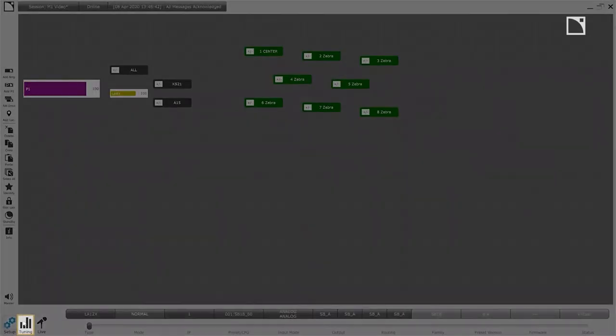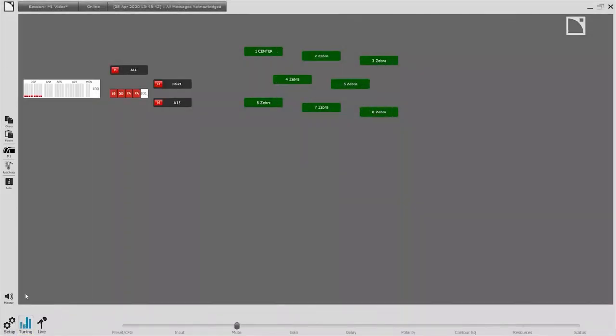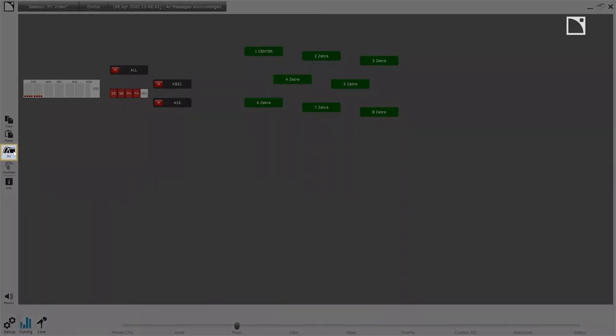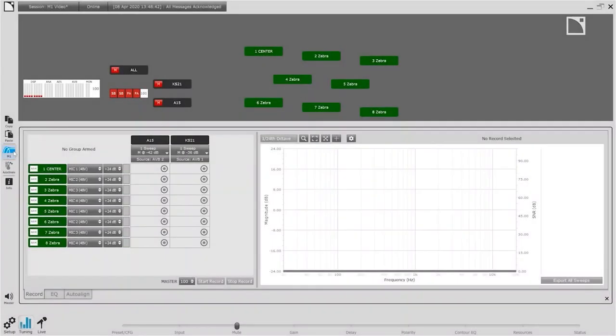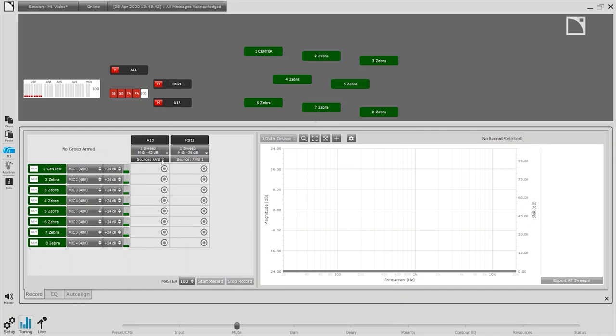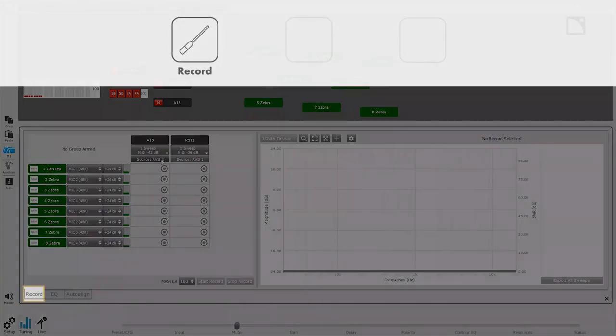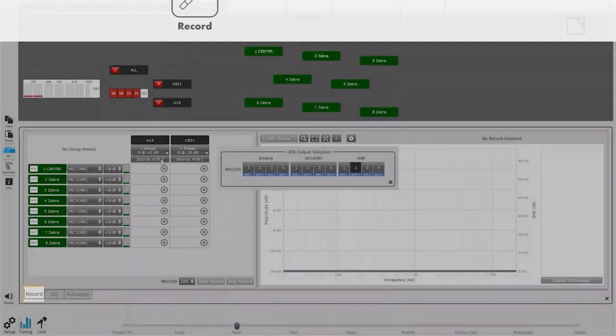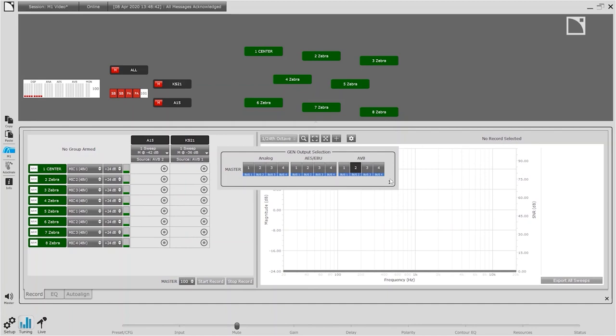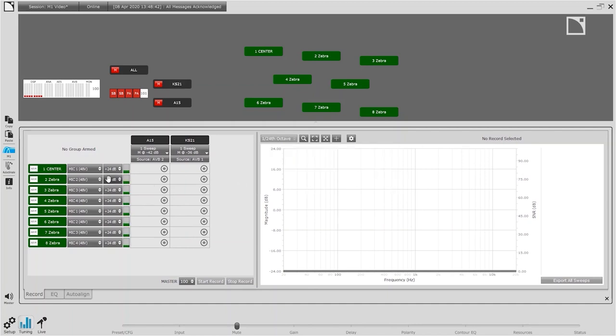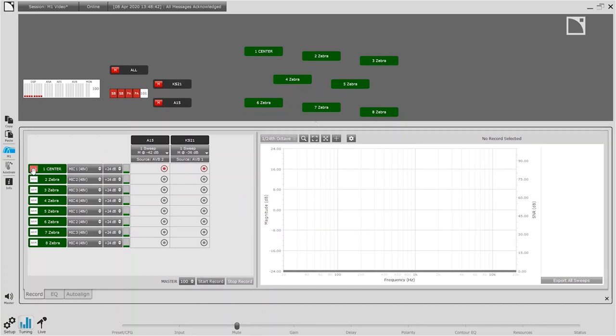With setup complete we can move on to the tuning page in LA Network Manager. To start the process of system calibration we simply launch M1 from the sidebar. M1 contains an integrated workflow to help manage the process of system calibration. We start with the record tab to define the source for each of our groups and the preamp we'll use for each of our locations. Arming the targeted locations and M1 is ready to go.